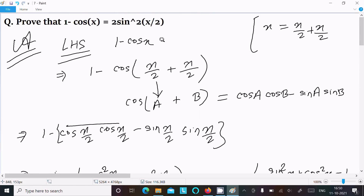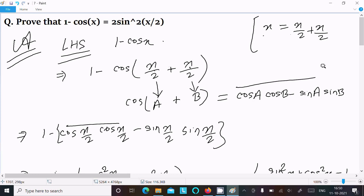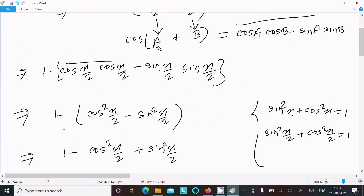Let me repeat once more. Take the LHS: x equals x/2 plus x/2. Suppose this is a and this is b, with plus between them. Use the formula cos(a+b) = cos a·cos b minus sin a·sin b, where a and b both equal x/2.